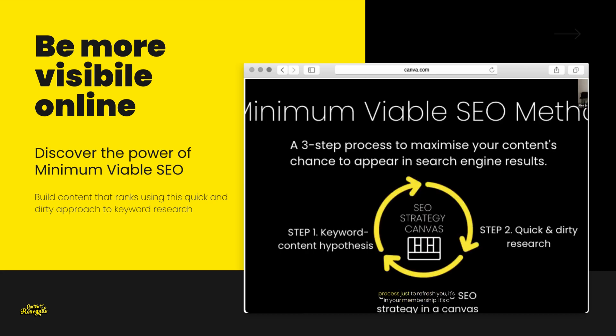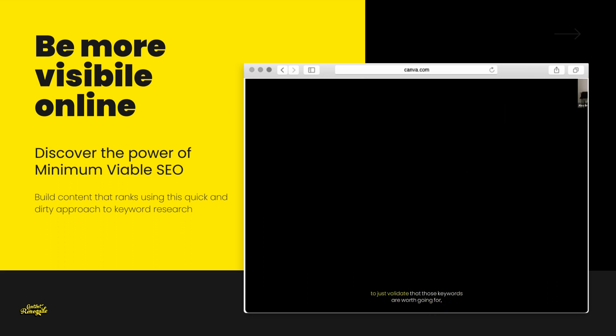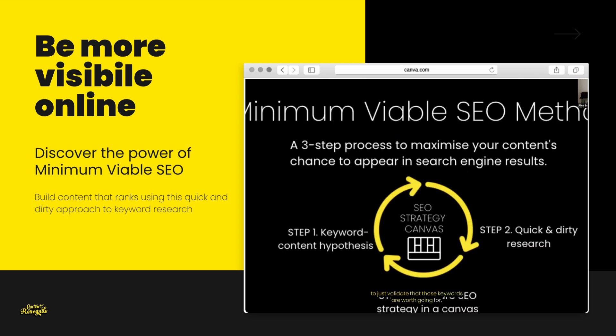This process — just to refresh you — it's in your membership. It's a three-step process and it basically starts with doing a keyword and content hypothesis. It doesn't have to take a long time. I've got a canvas to take you through that super quickly. Then you do some quick and dirty research using the free tools to just validate that those keywords are worth going for, and you capture that information in a canvas.